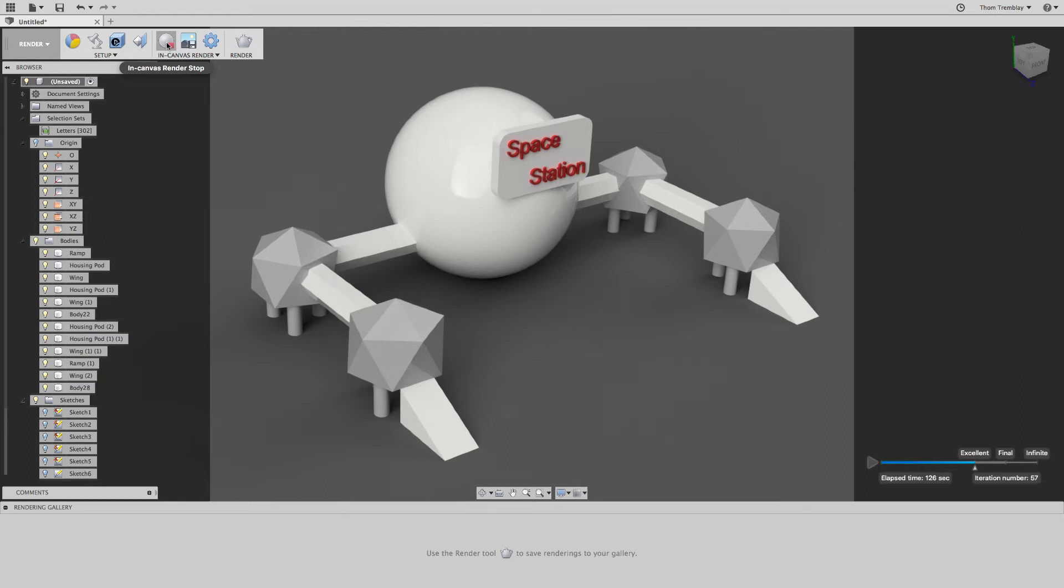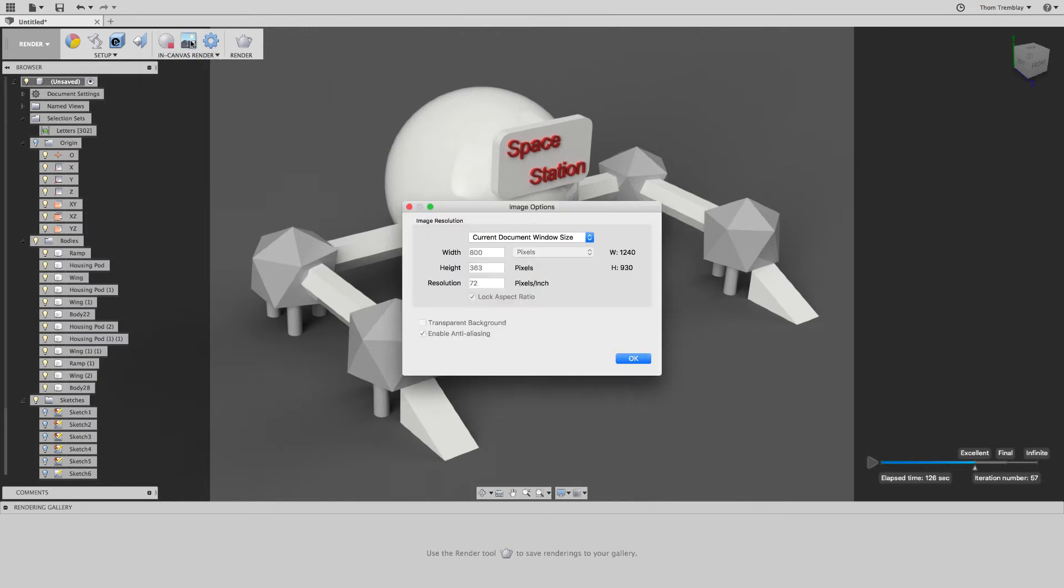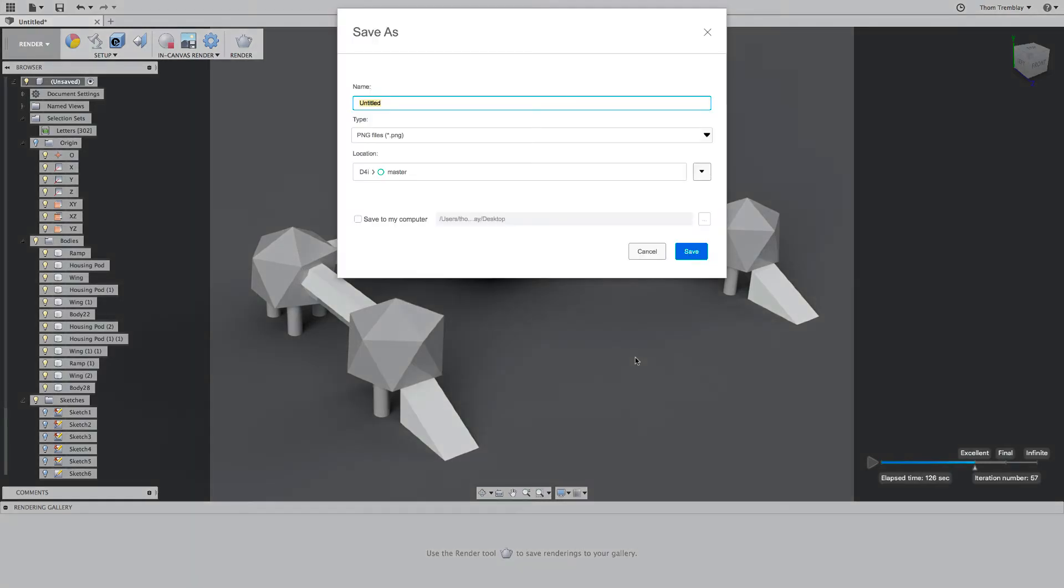If I'm satisfied with the way the rendered image looks, I can save it as an image file to my project or even to my computer to send to others. I'll simply give the file a name, set its destination, and the image will be created.